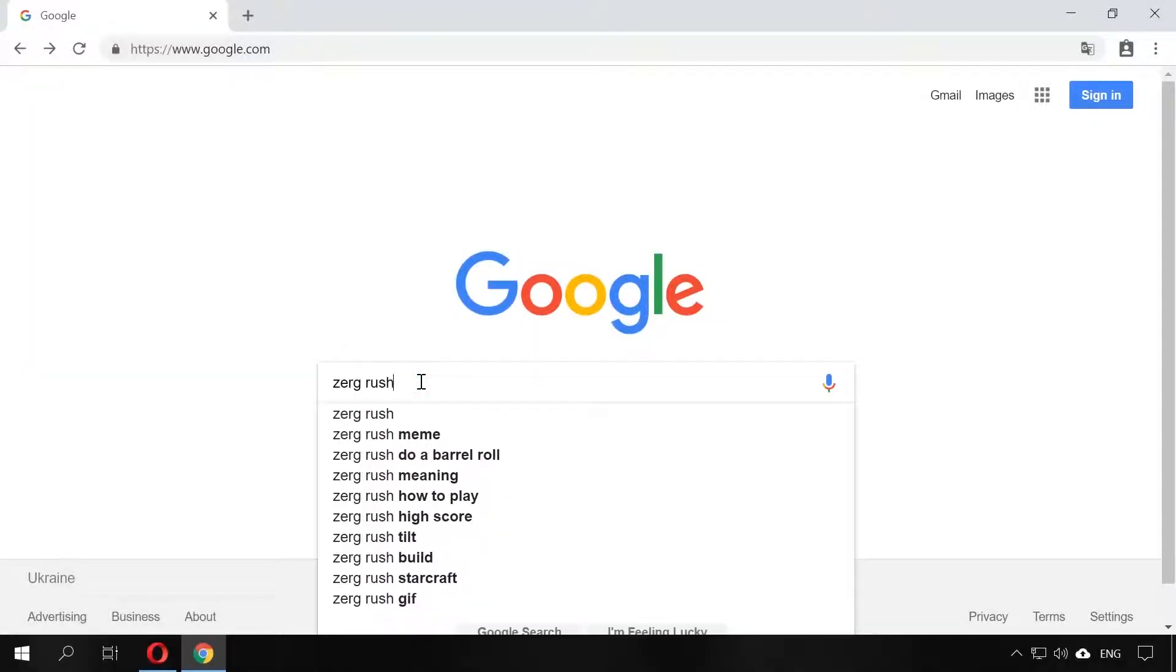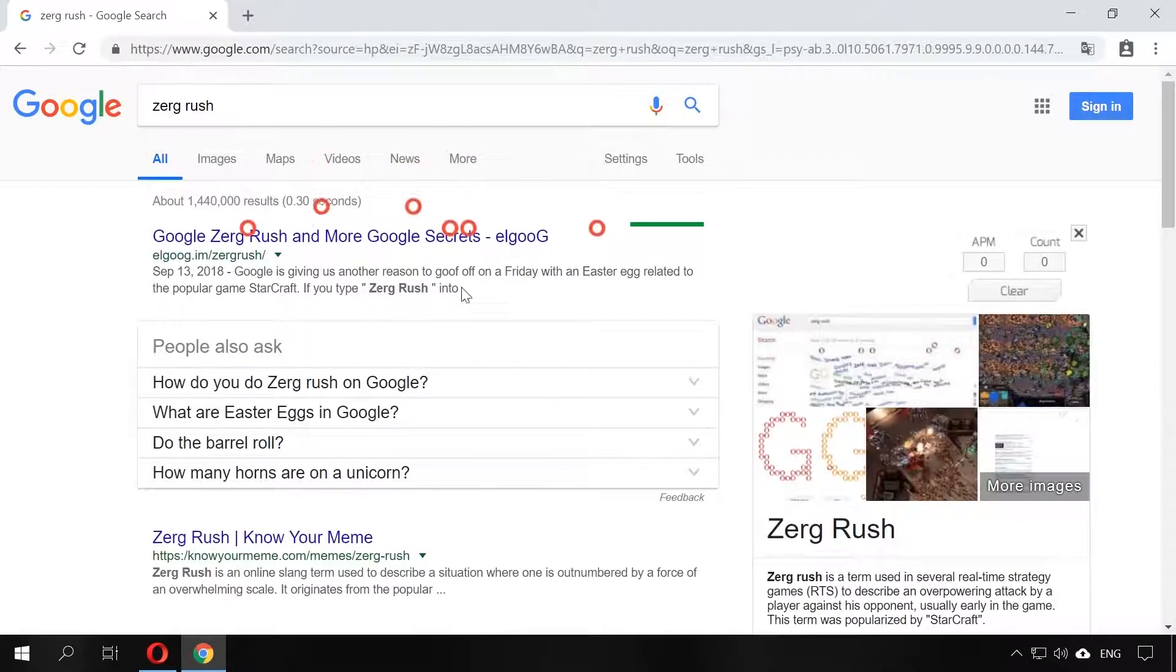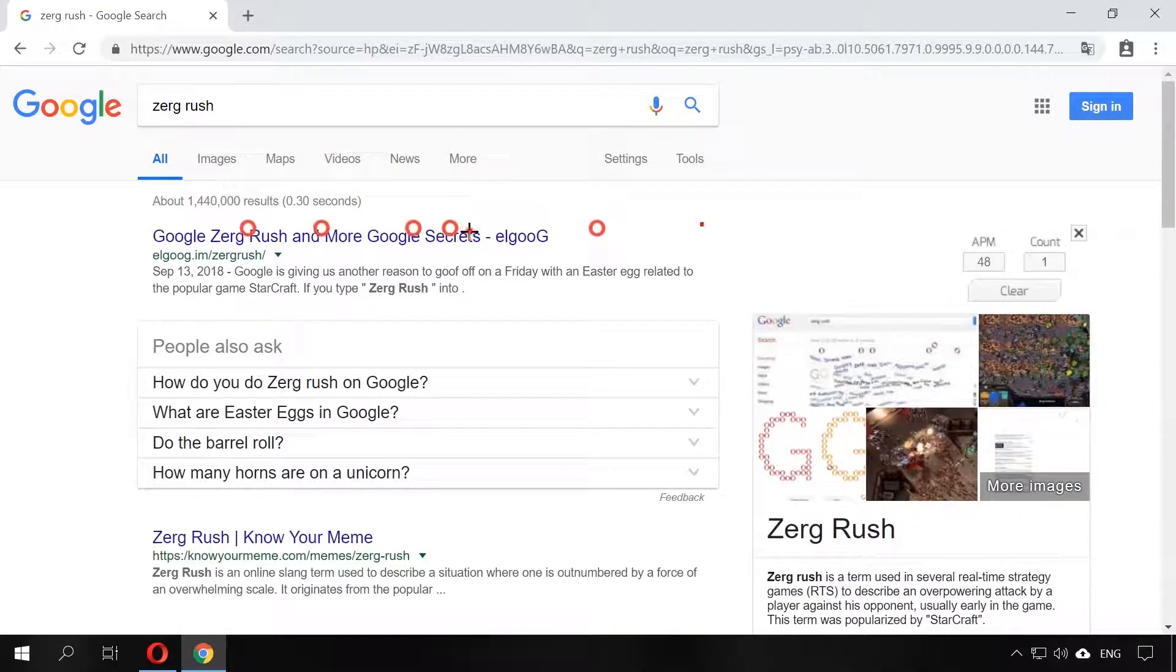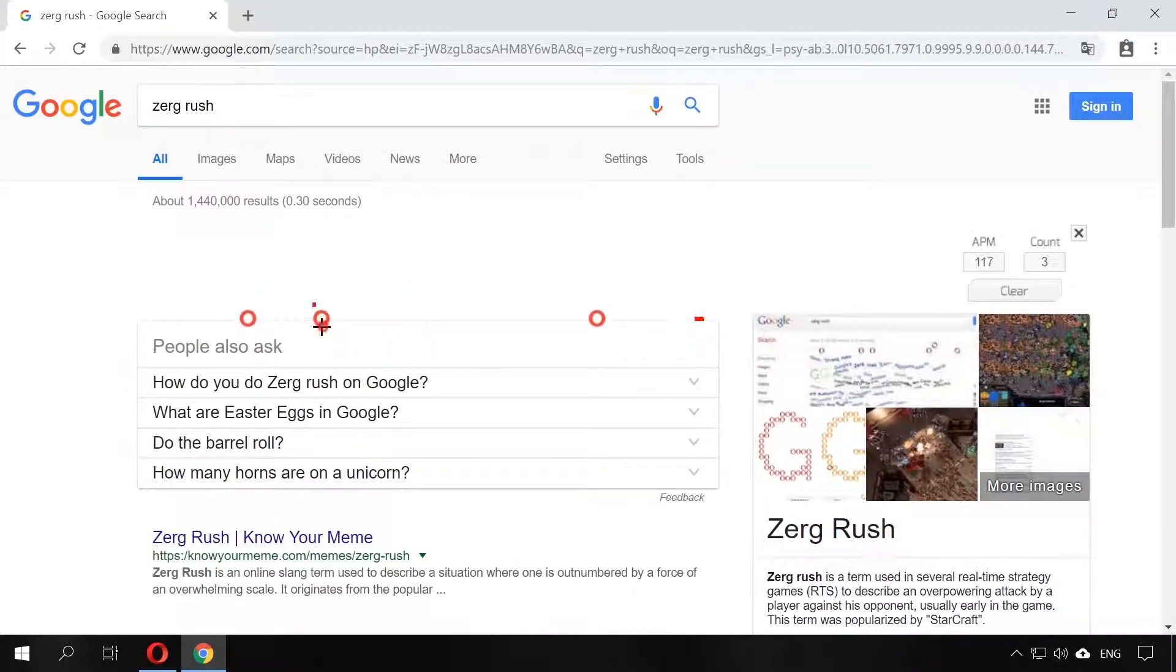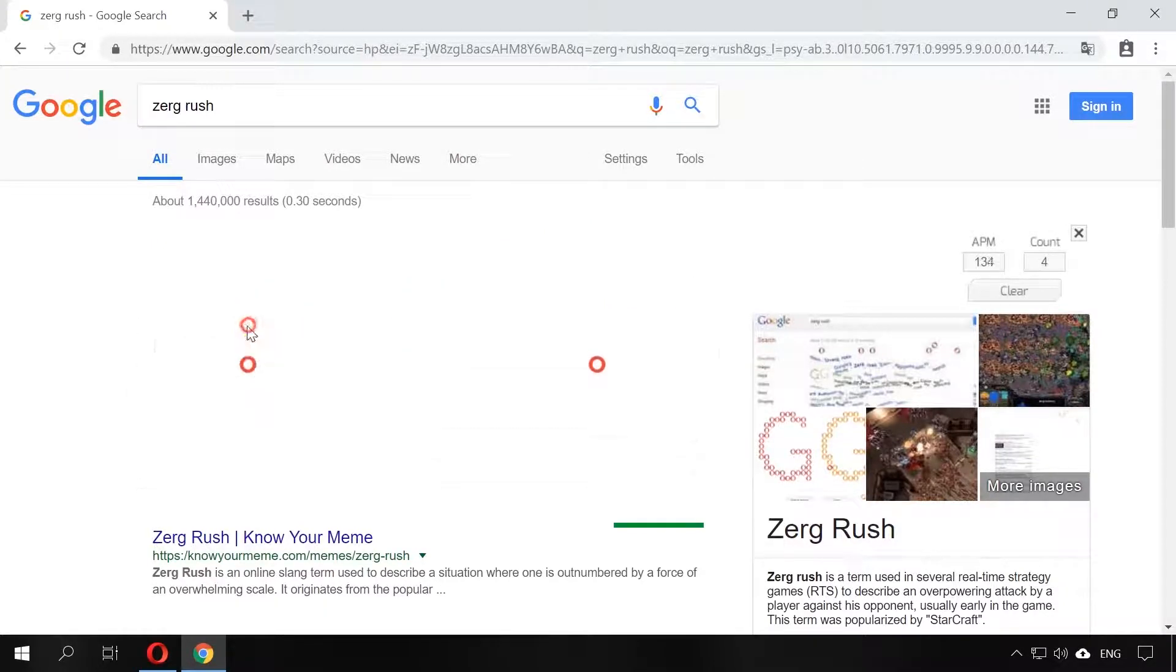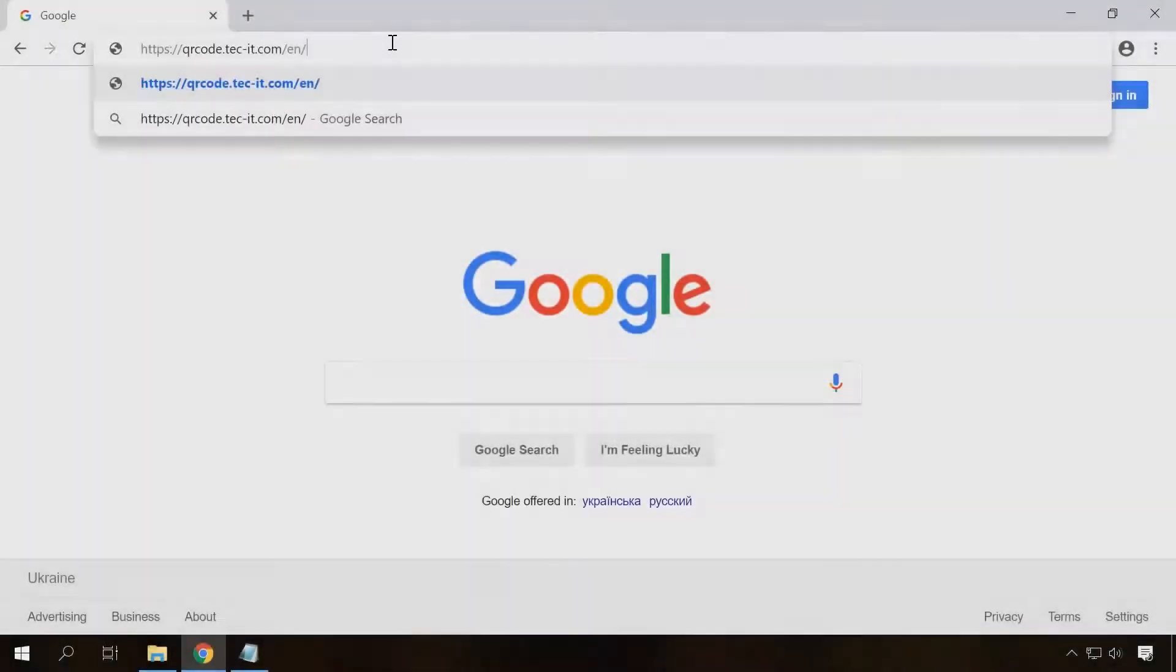Here is one more similar thing. If you type Zerg Rush in the search field, yellow and red Google letters O will start destroying the search results. You will have to click on the letters to stop them. There are other funny things, and you can Google them if you are interested.